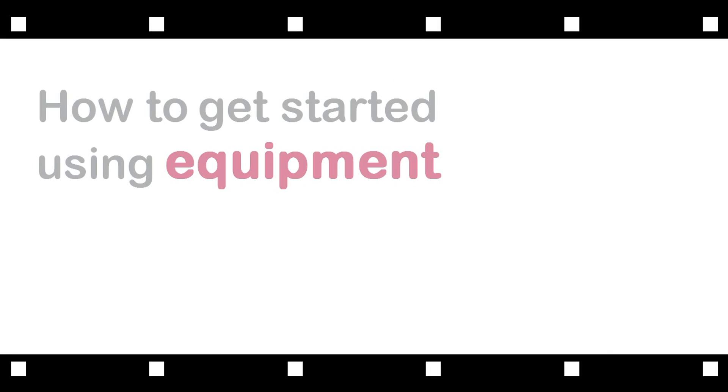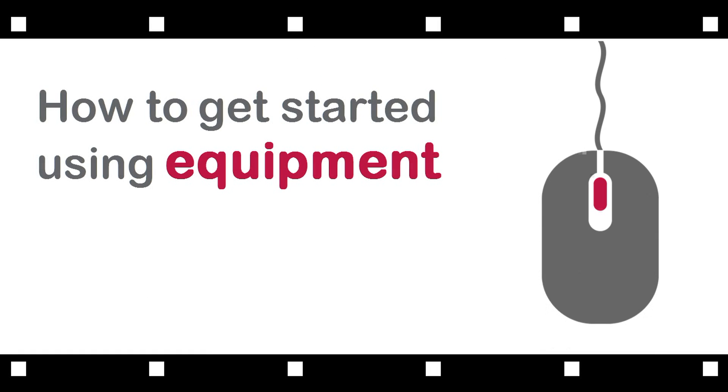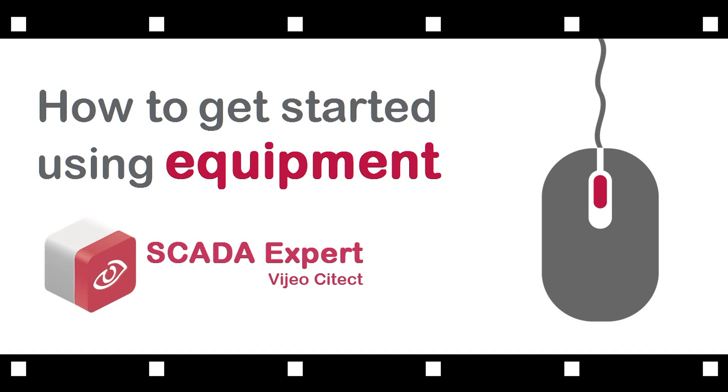In this video, you will learn how to do this just using the power of equipment, introduced with SCADA Expert Visio SciTech 740.